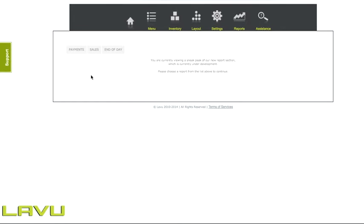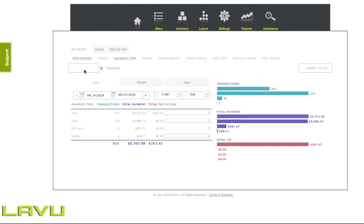Selecting the date and time in the new library reports has been made easier. To get started, select a report type. As an example, we'll look at the payments reports.